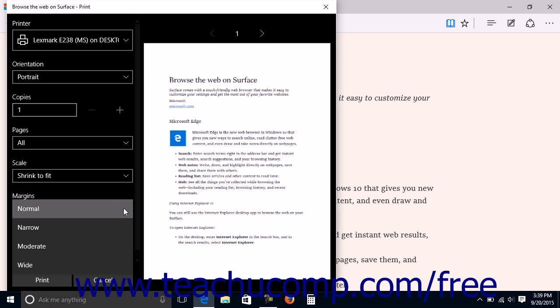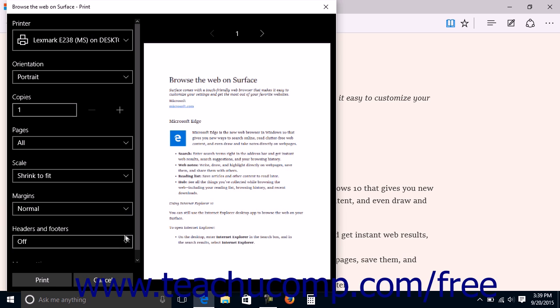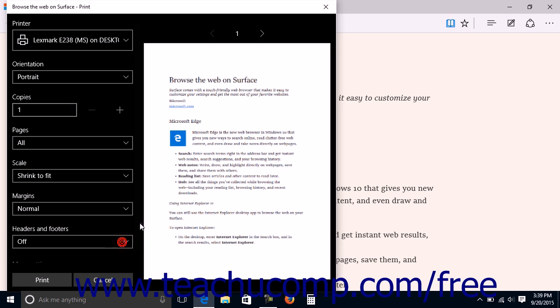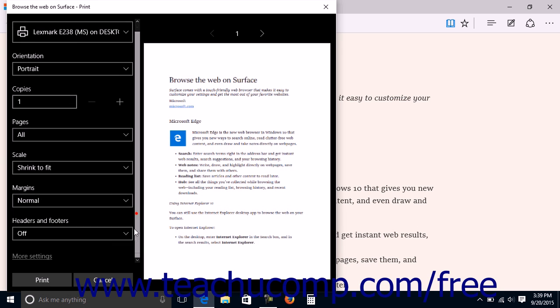The choices are Normal, Narrow, Moderate, and Wide. You can use the Headers and Footers drop-down to select whether or not content within the headers and footers in the web pages should be printed. If left off, they will not be printed.